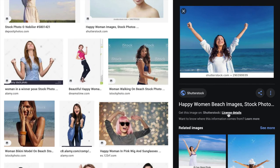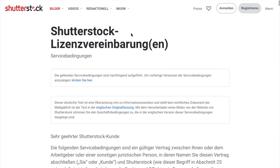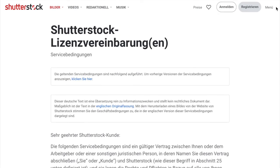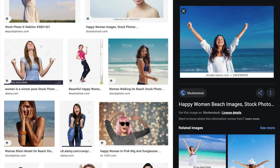I forgot to show you this — this is the Shutterstock link, and that's the license details, which is now also linked in the IPTC data field of the image. This is how you can then go to the licensing part, and this is how you go to Shutterstock.